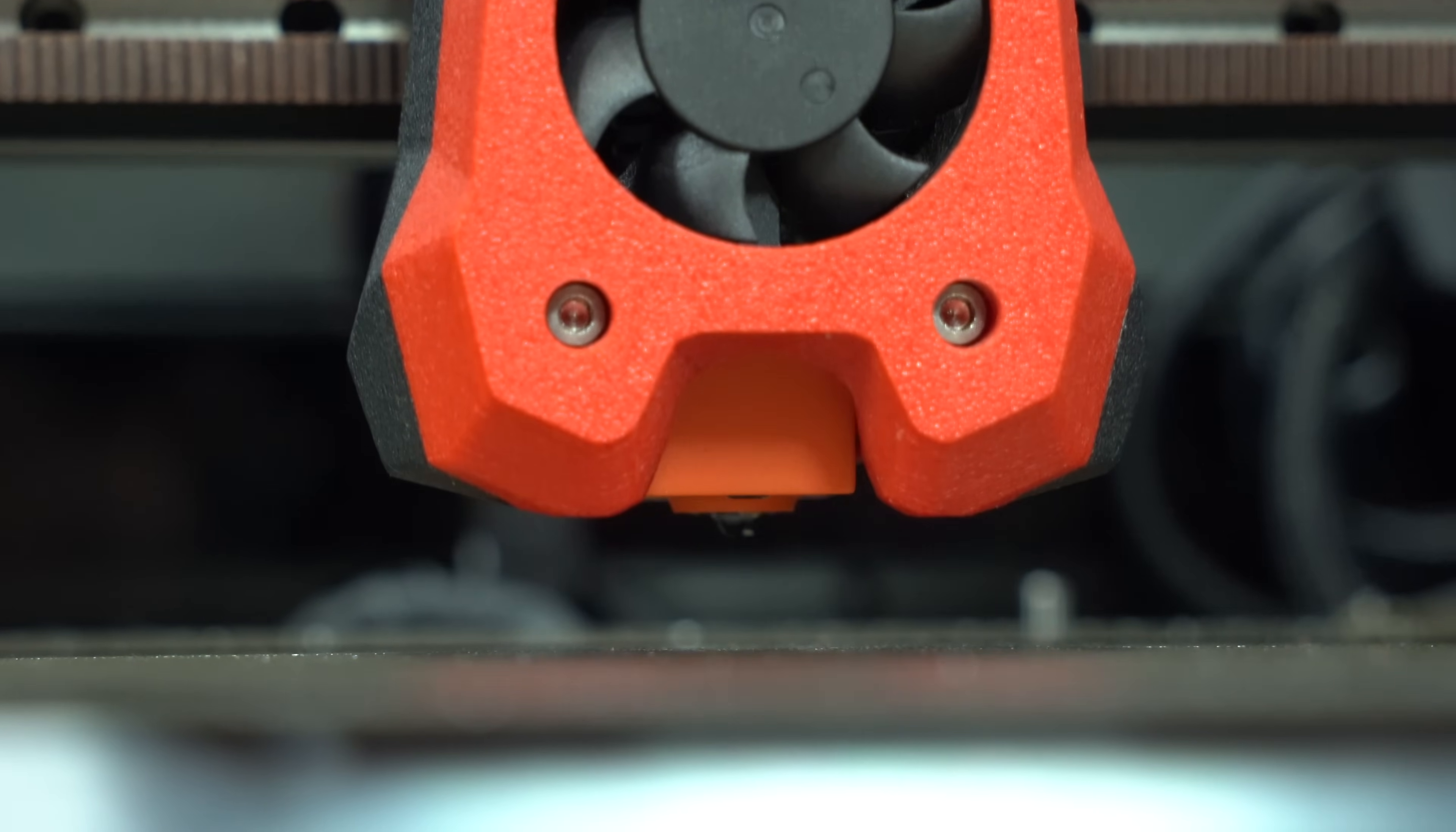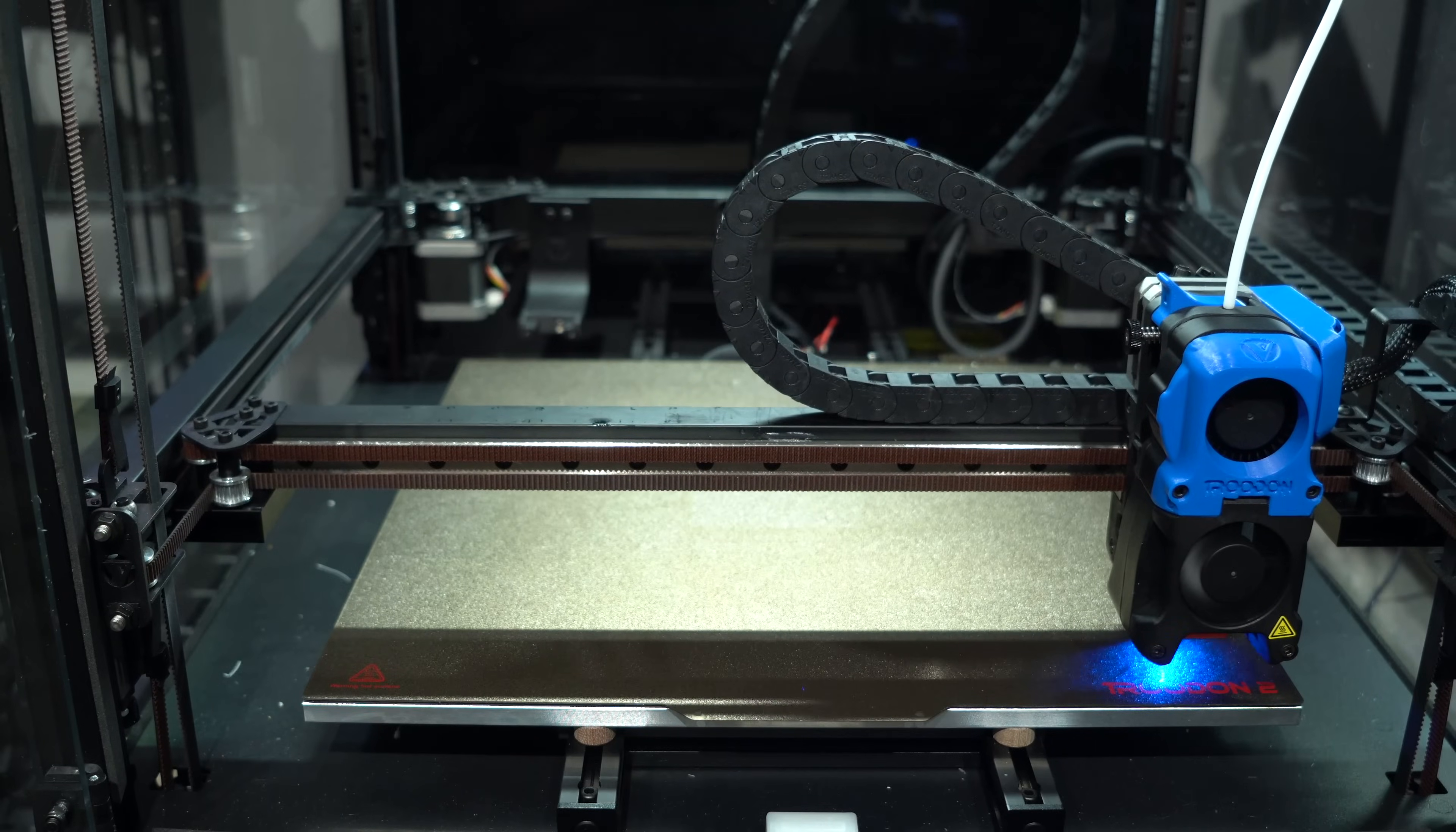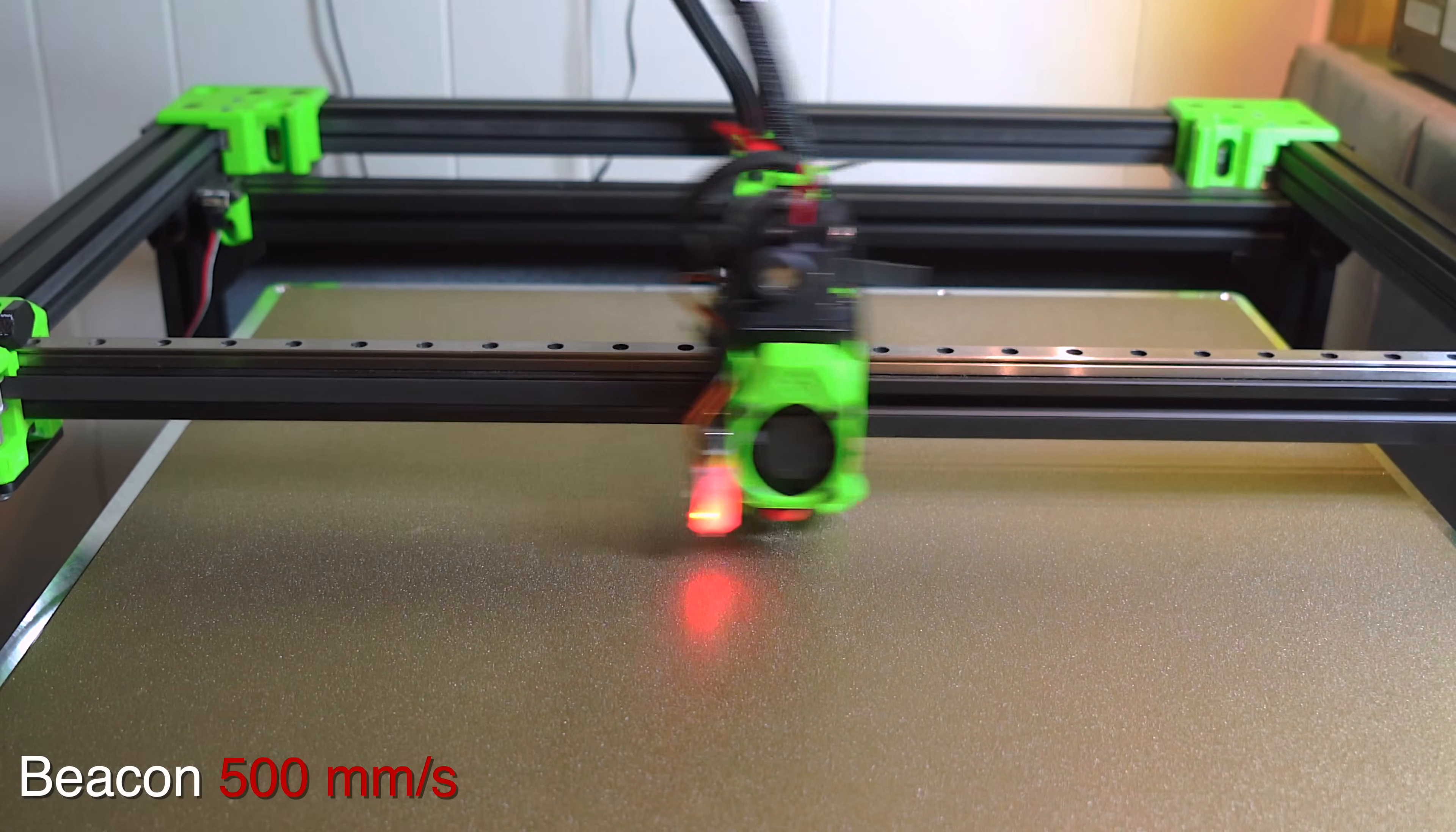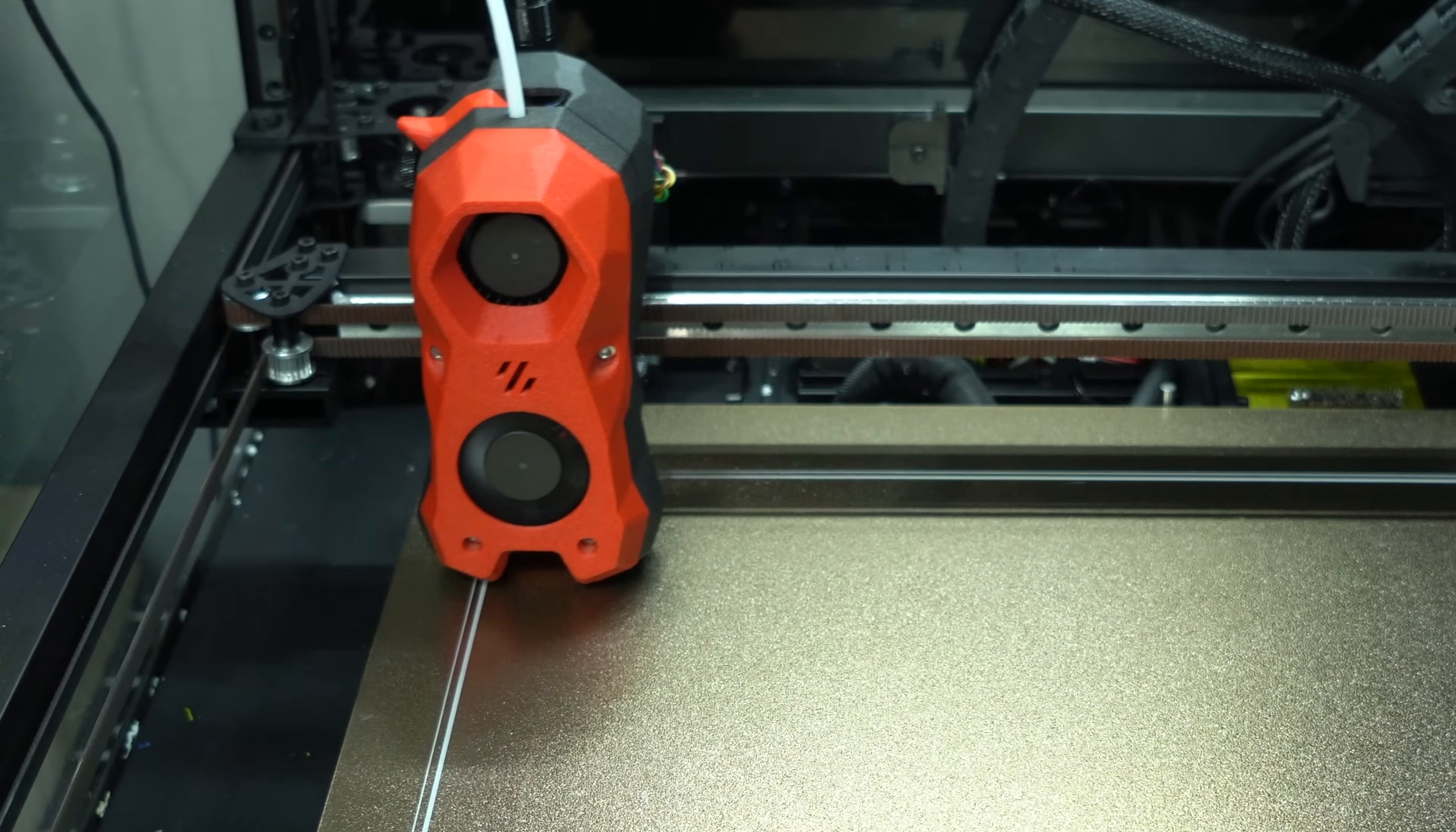Probes serve two primary functions: gantry leveling and bed mesh generation. To accomplish these tasks, we can use either contact or non-contact measurement. The probe measurements will be used to ensure that a constant distance is maintained between the nozzle and the print surface.